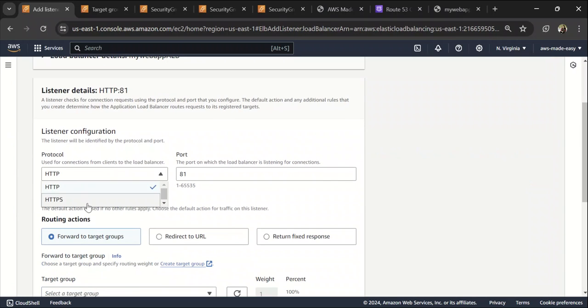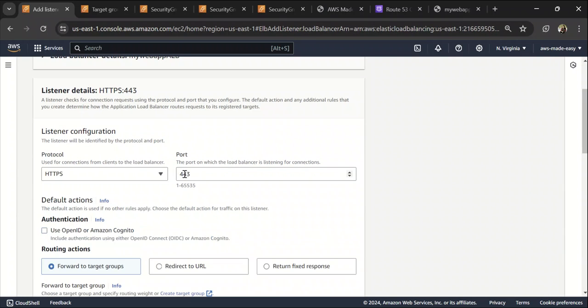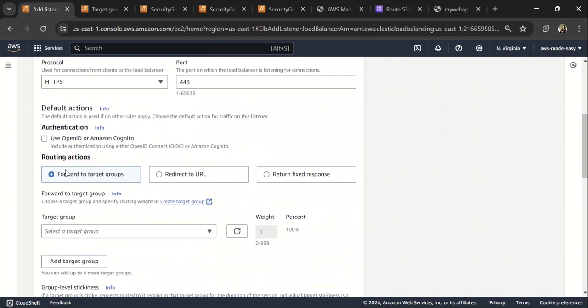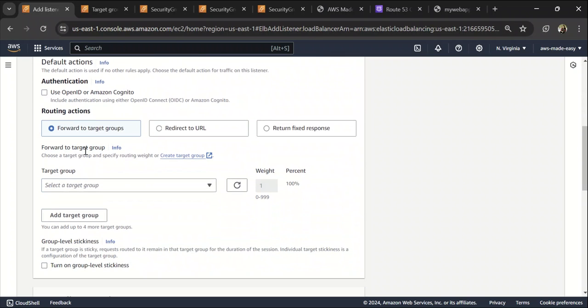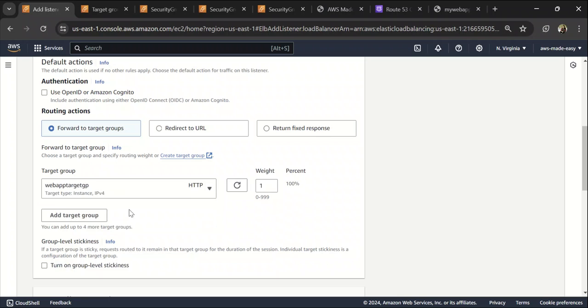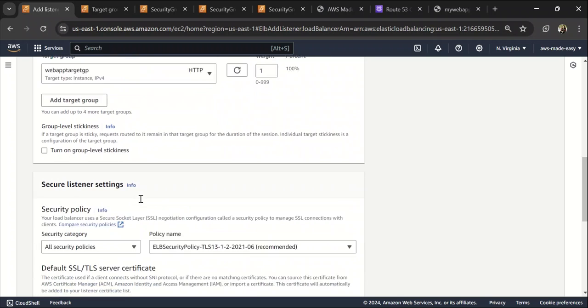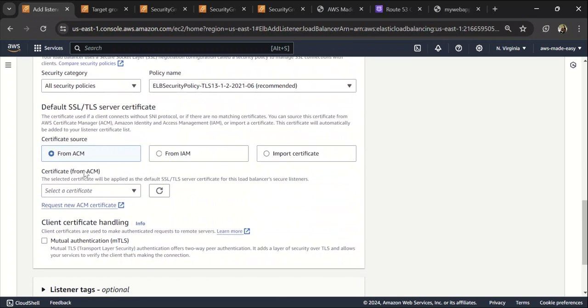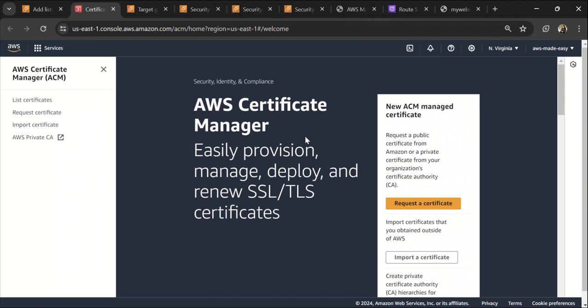So protocol will be HTTPS and the default port is 443 and action will be forward to target group and the target group will be the same. And here we need to add an SSL certificate. So if we are making this HTTPS, we need to add an SSL certificate. So let's request a certificate for this.